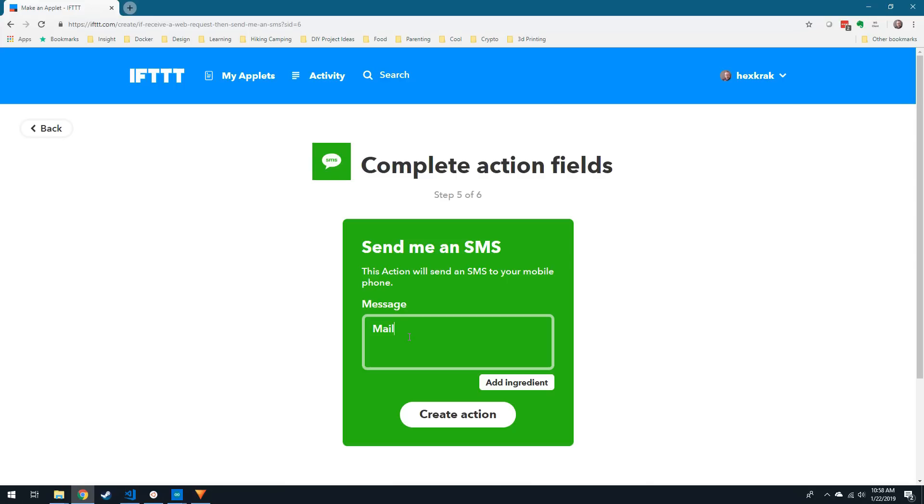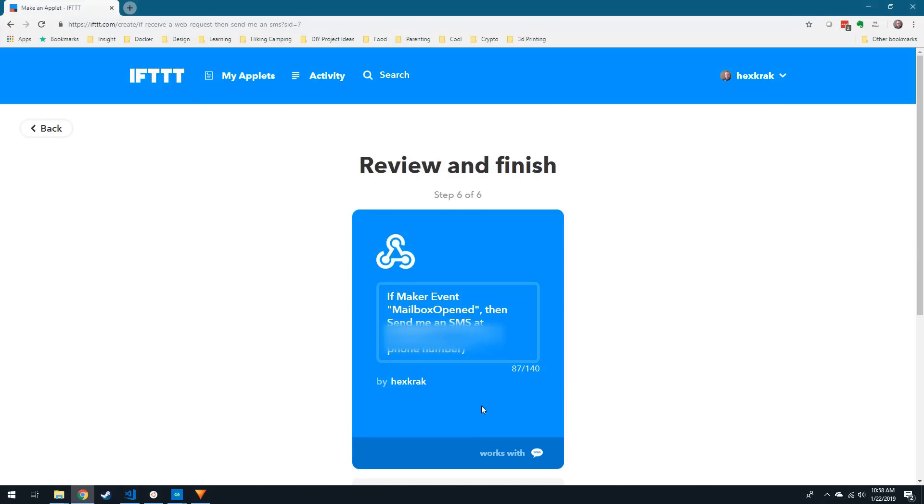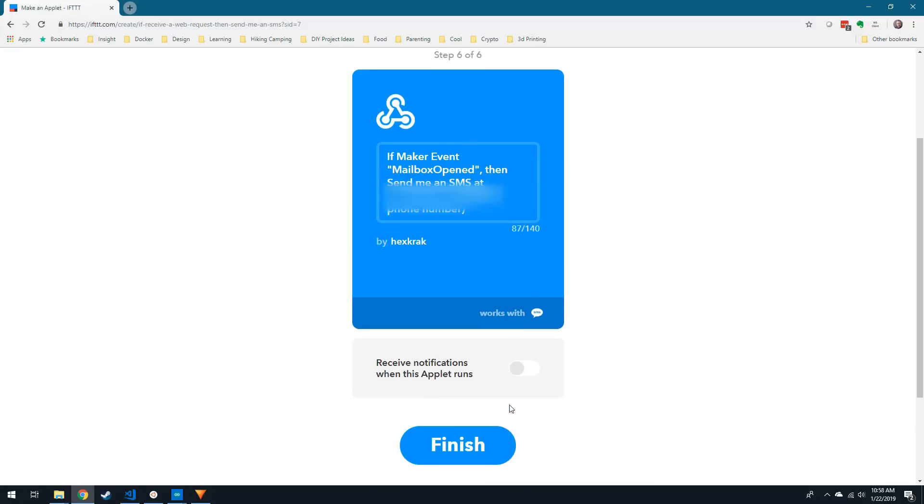Now we can select Send me an SMS, and you can use any custom message to alert yourself on the sensor's trigger. I'm simply going to type Mail has been delivered. Click Create Action and review everything looks good before clicking Finish.